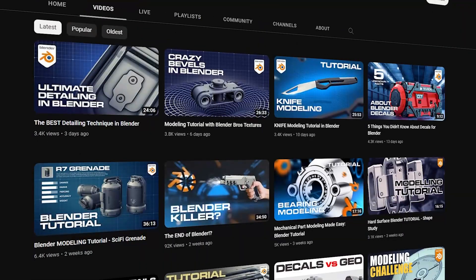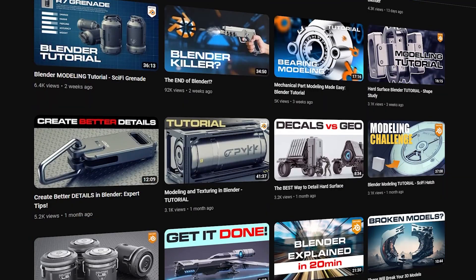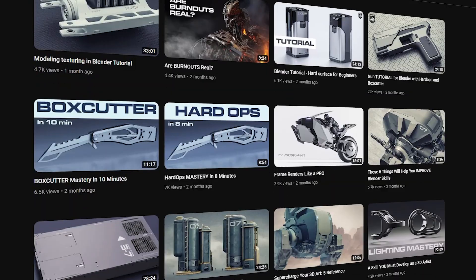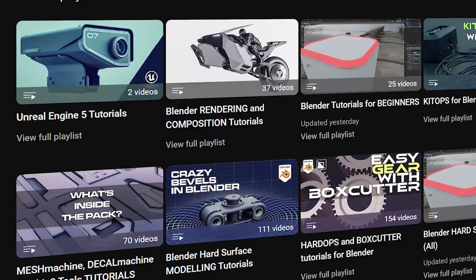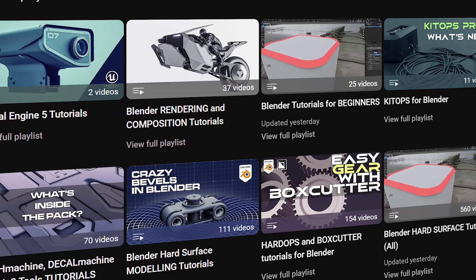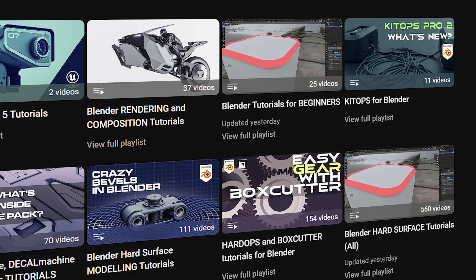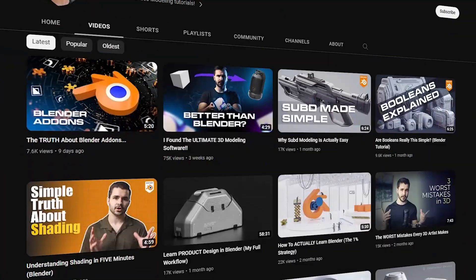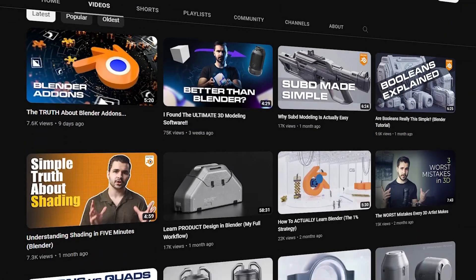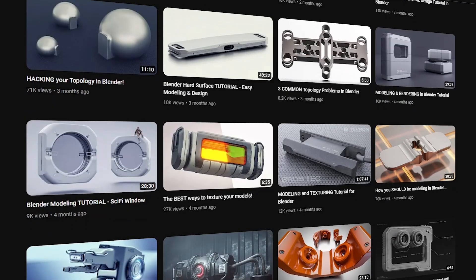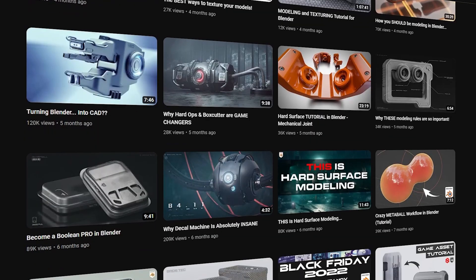Last but not least, definitely keep checking videos dropping on my channel because there is always something interesting here to watch. I have created multiple playlists so you can easily browse all kinds of tutorials. Also check out Josh Gambrell's channel too, who is the other half of Blender Bros.